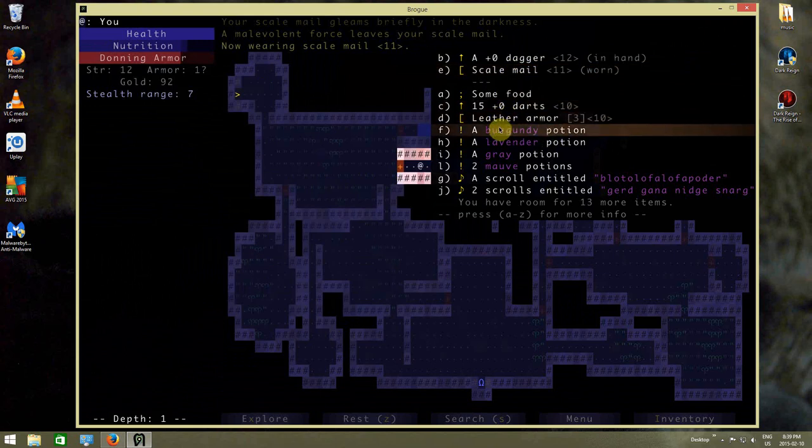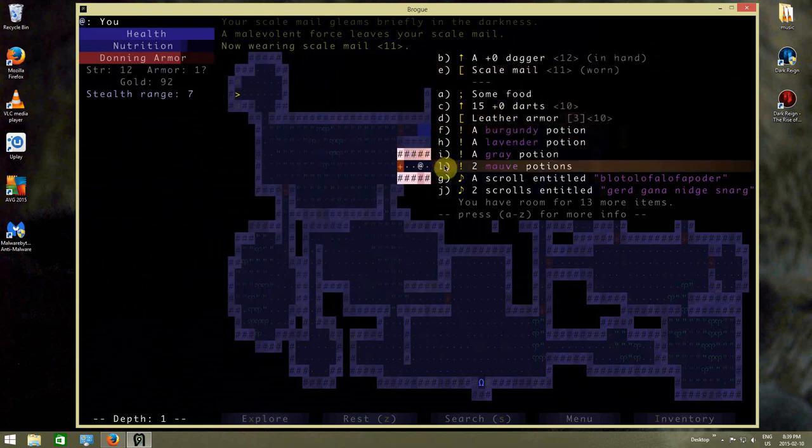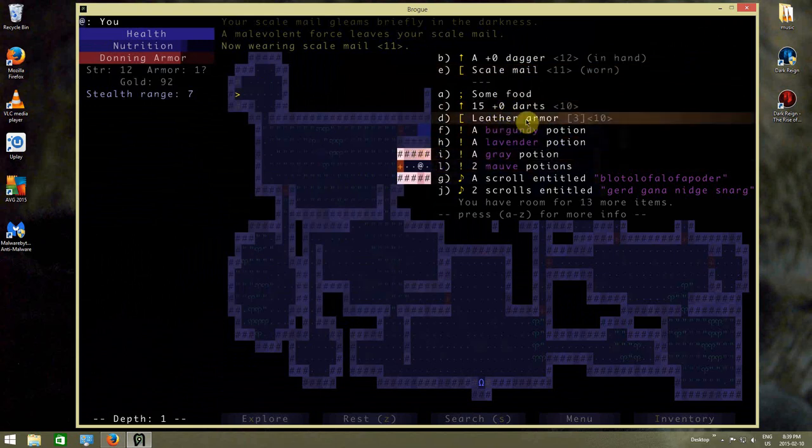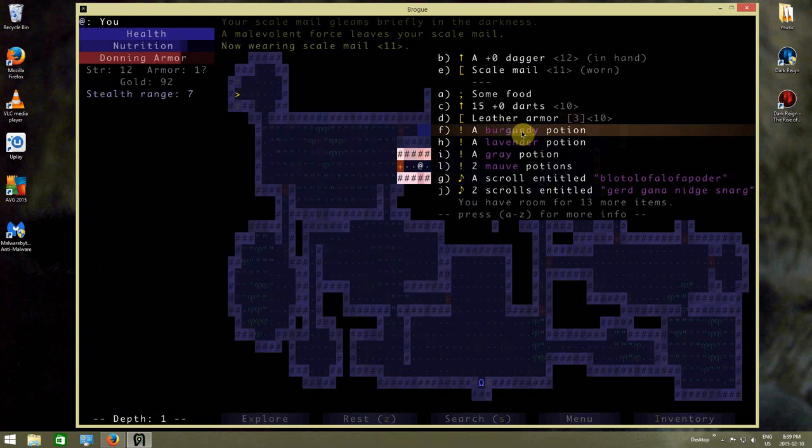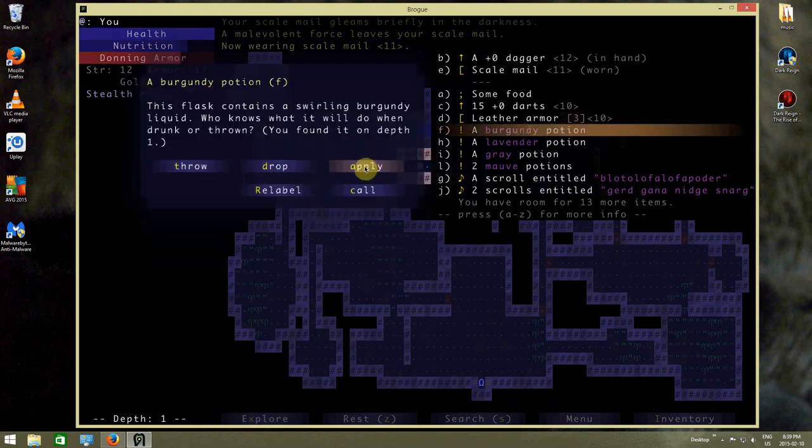I wonder if this will be substantially better protection than the leather armor. It says it will be. Alright, so that's on. Let's use some potions.